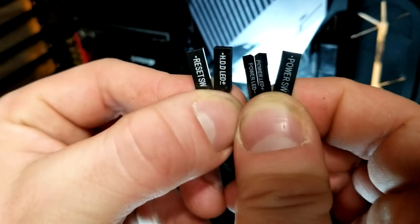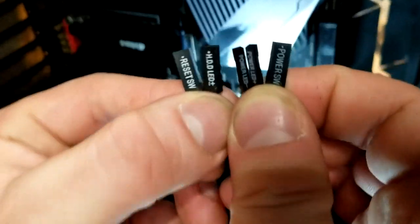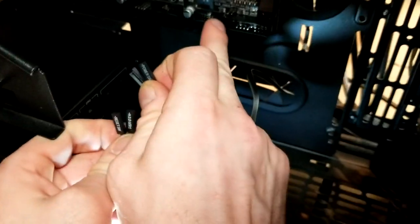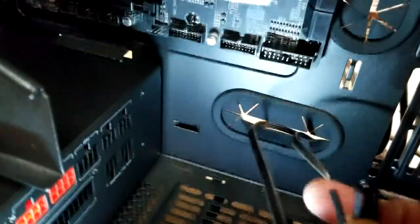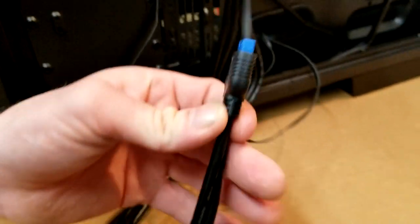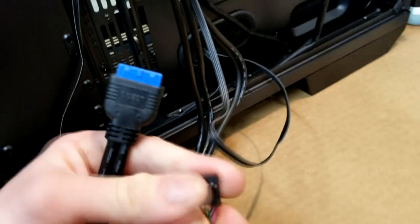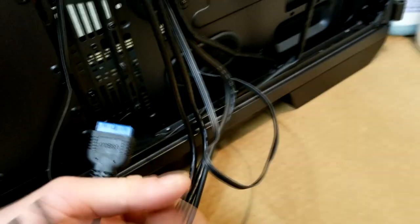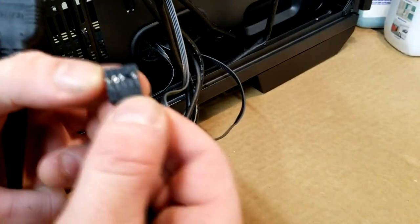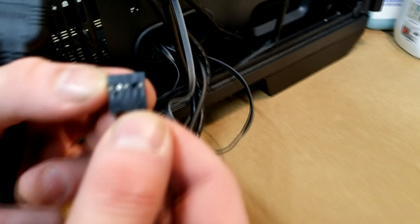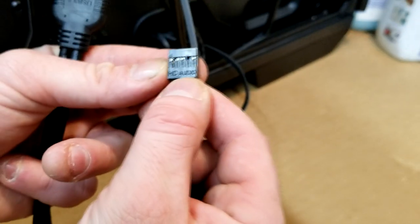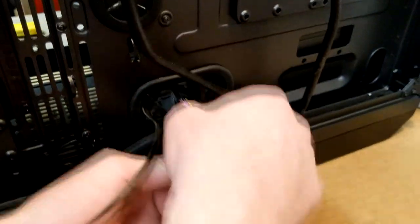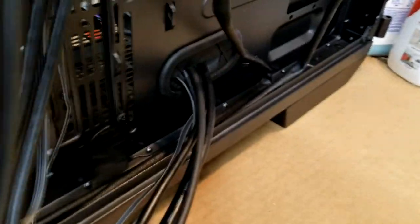So the next thing we're going to look at is setting up the onboard I/O for the case, which consists of the power switch, the reset switch, onboard LEDs, USB 3.0, USB 2.0, and USB audio or the HD audio interface. So we're going to shove those through into the other side of the case and wire them up to the bottom of the PCB of the motherboard.